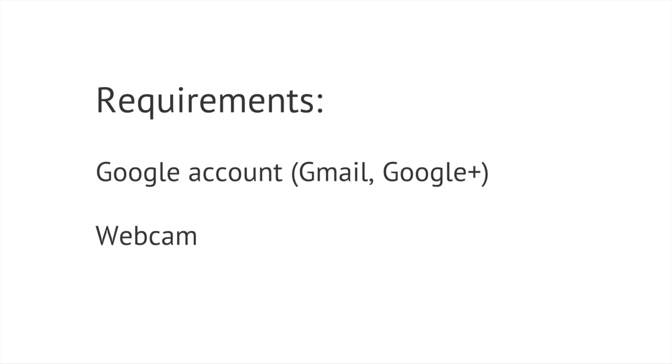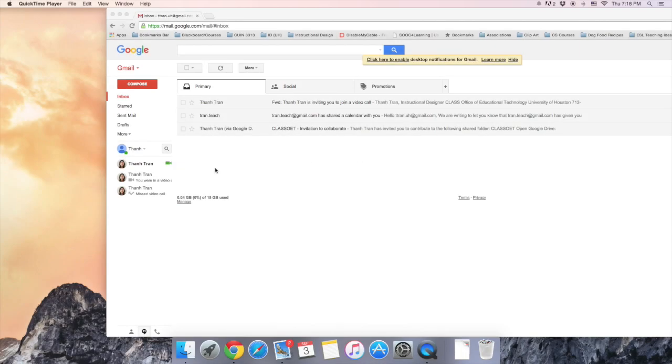Let's join a Google Hangout on air. Before starting, make sure that you have a Google account, such as a Gmail account or a Google Plus account.